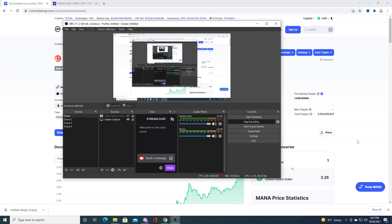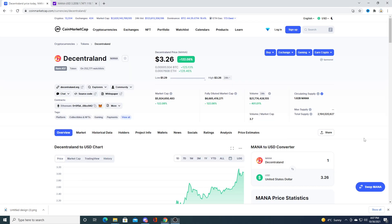Hey guys, how's it going? So in this video we're going to be talking about Decentraland, MANA.